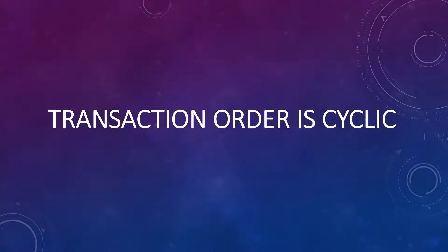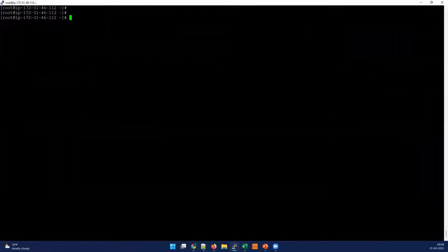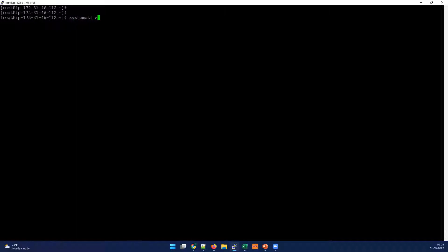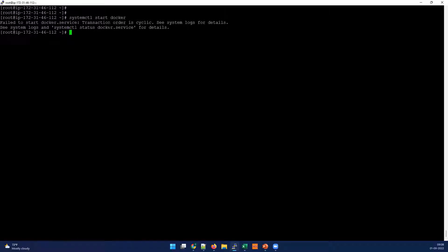In this demo I'm going to take two services as an example. I'm going to start from the Docker service in my system. The first step is to try to start the Docker service and then see what is happening. So let's run: systemctl start docker. You can see when I try to start the Docker service it's giving an error: 'Transaction order is cyclic'.